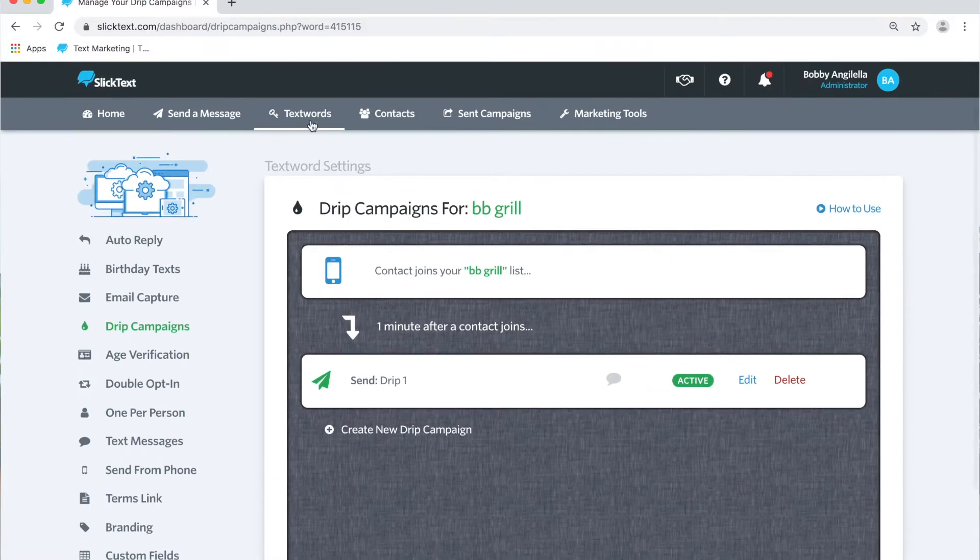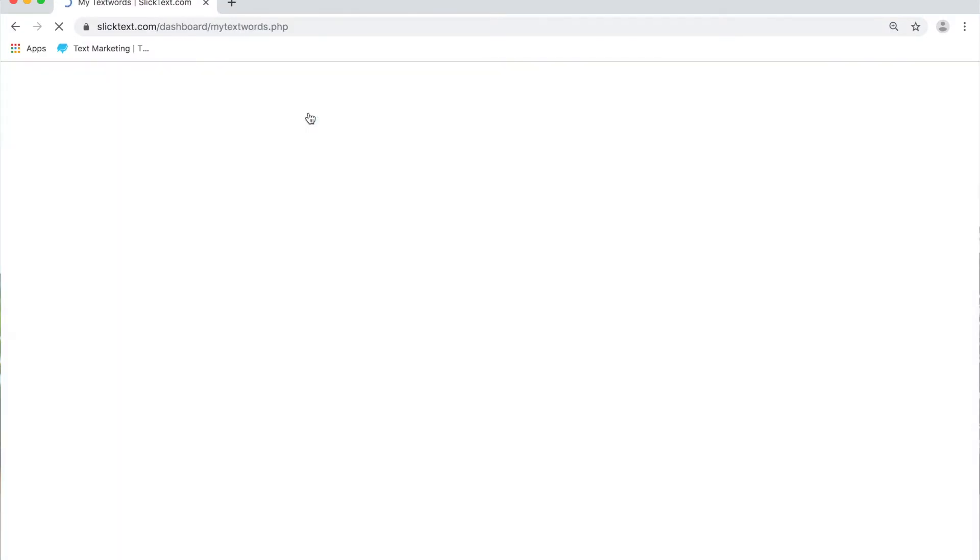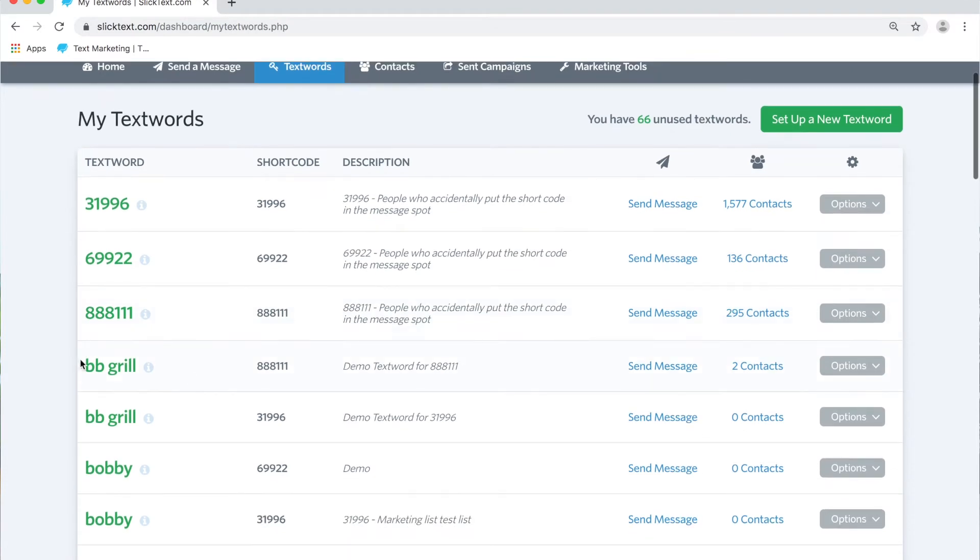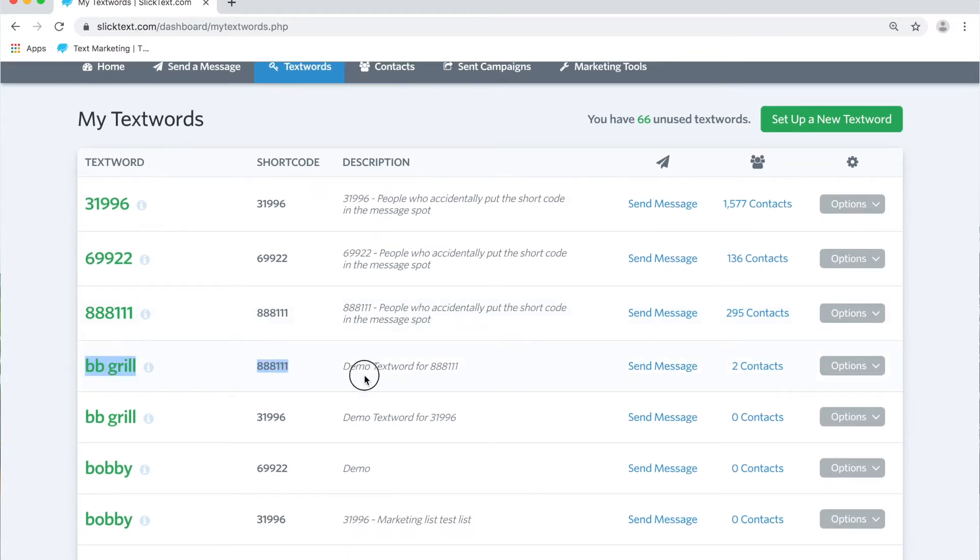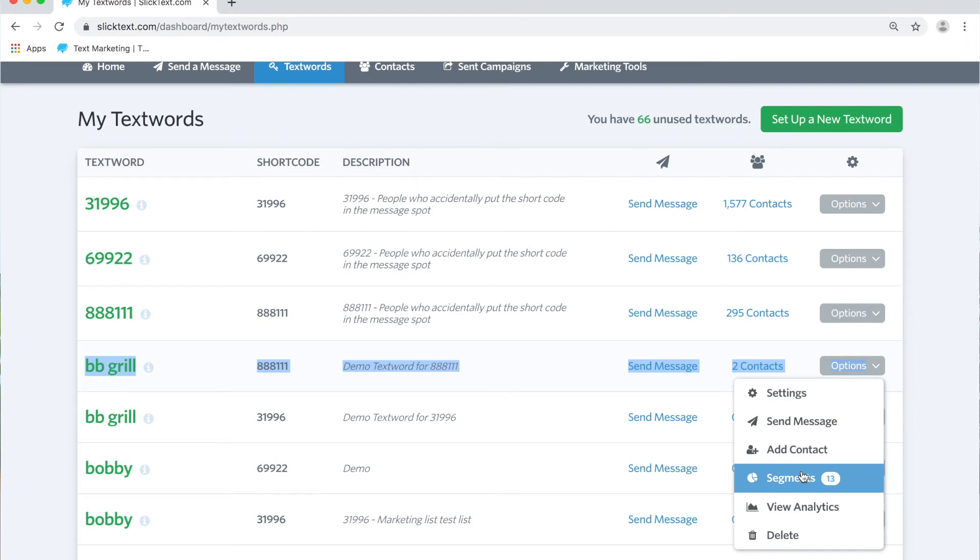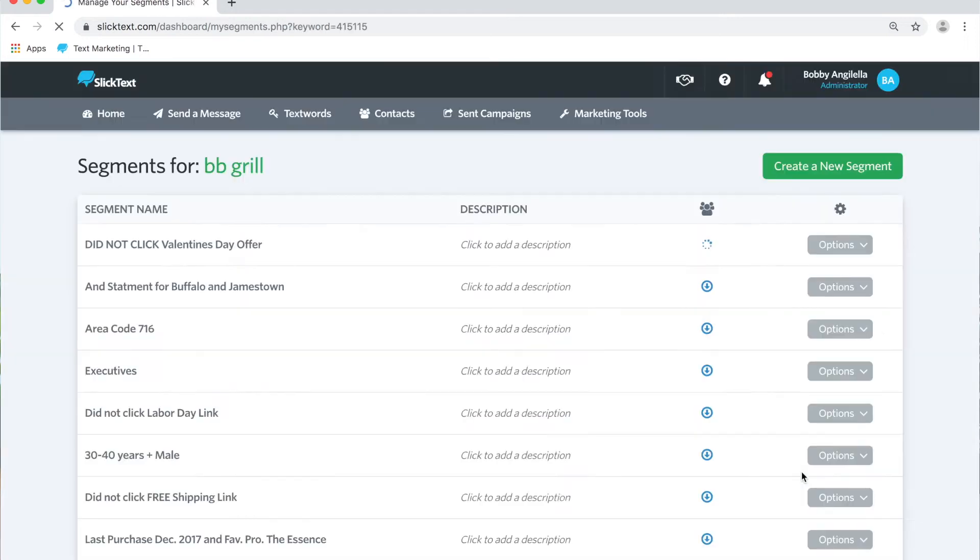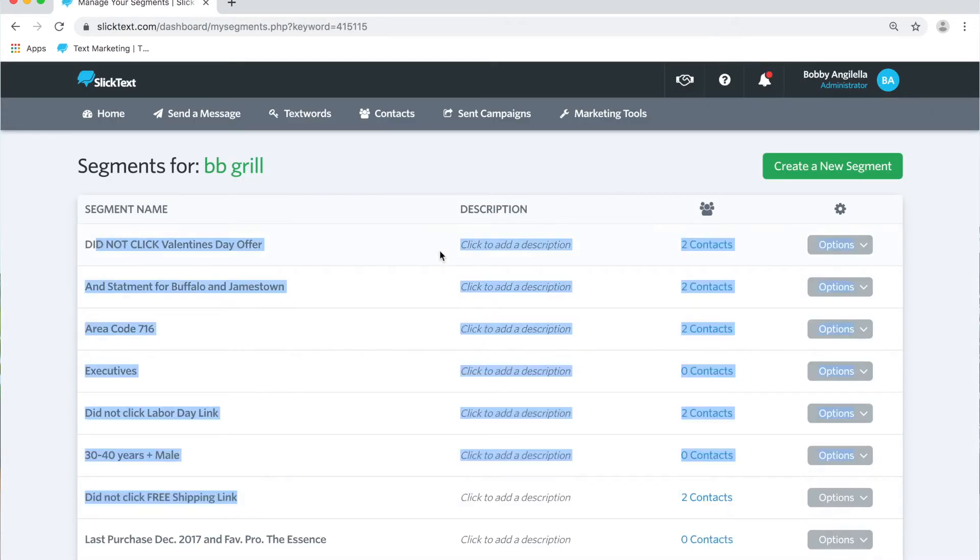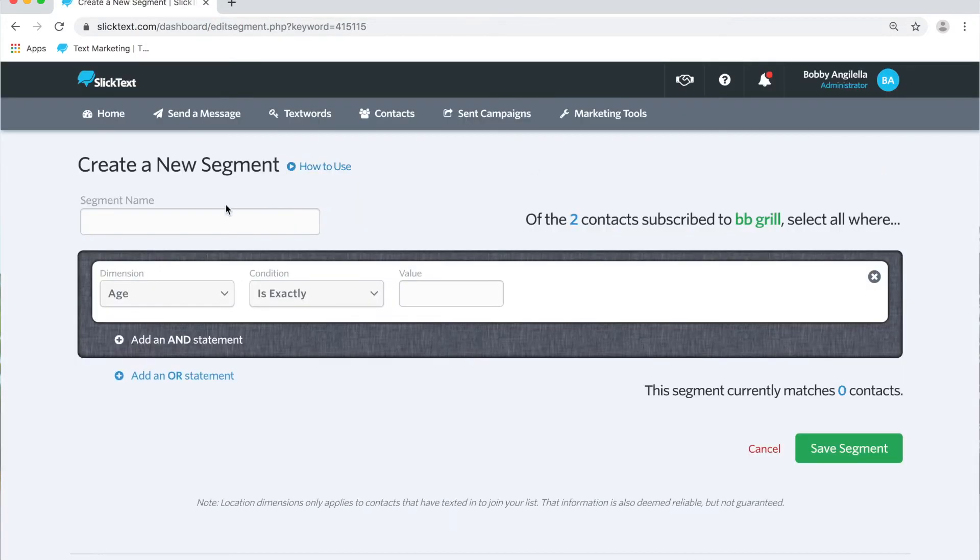From there you guys will know how to make any kind of condition you want, this is just the basic. Now to do that we're first going to go over to the textwords page, and before we set up the drip feature we're going to set up some segments. So on the right side of our textword we go into options and segments. On this page I have a whole bunch of segments set up, just ignore those. We're going to create a new segment here.